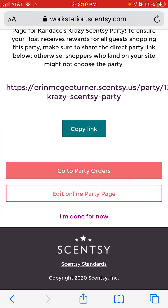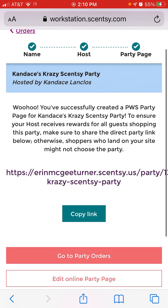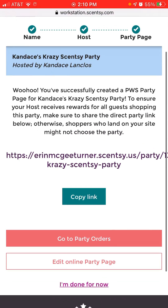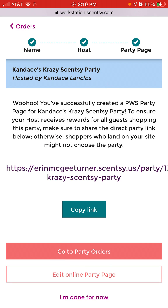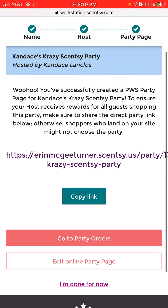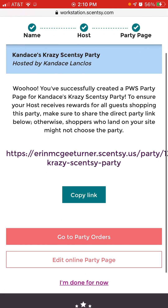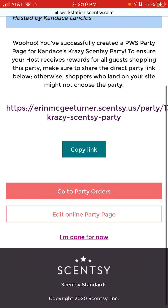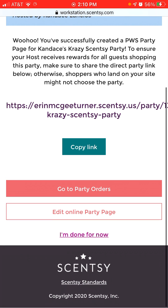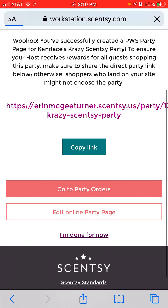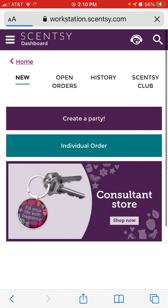When you're done, you can copy the party link right there. This is what you text or message your host, or put on your Facebook party. You can also edit the online party page, go to your orders, or click Done to go back to the main screen.